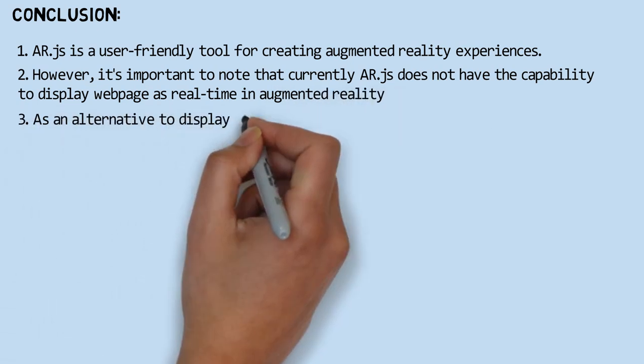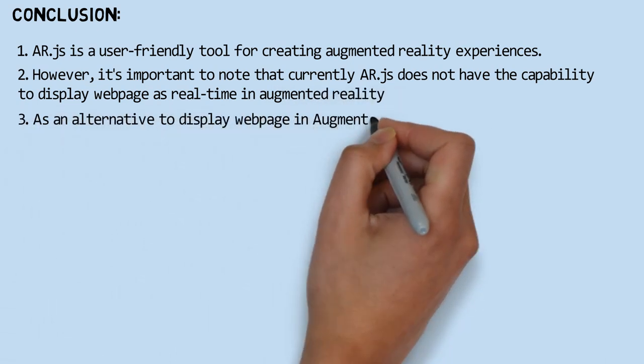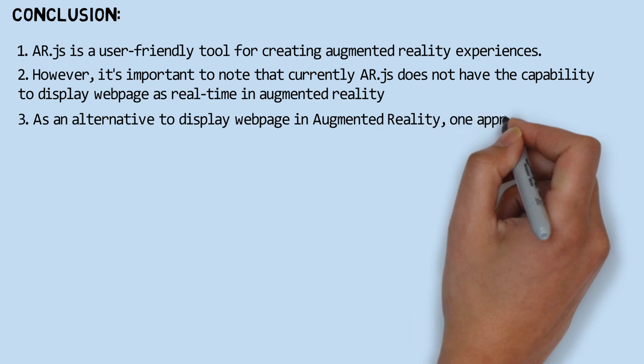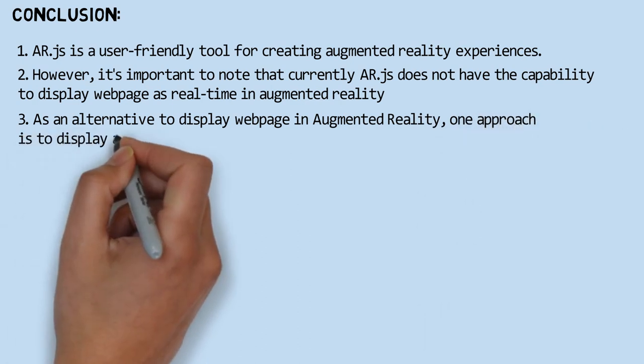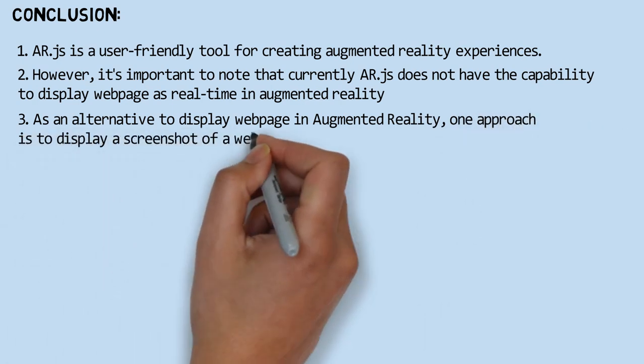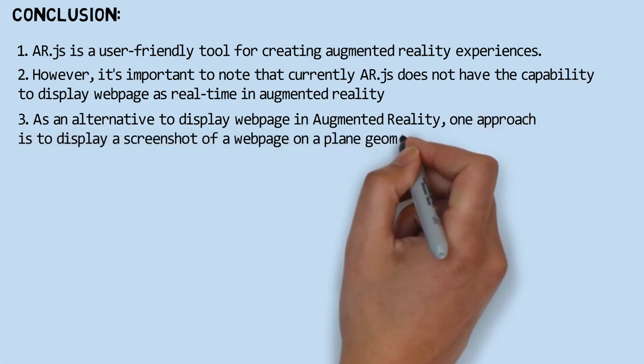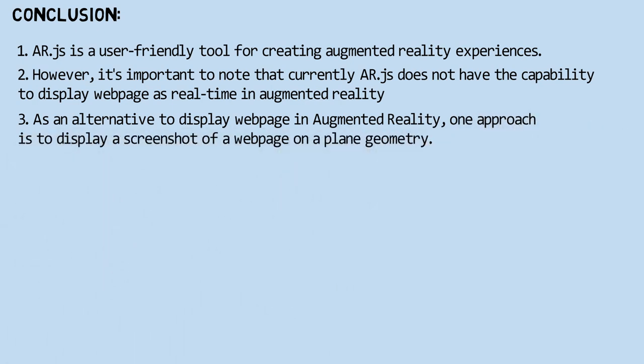As an alternative to display web pages in augmented reality, we can use a screenshot image of the web page and show it on a plane geometry.